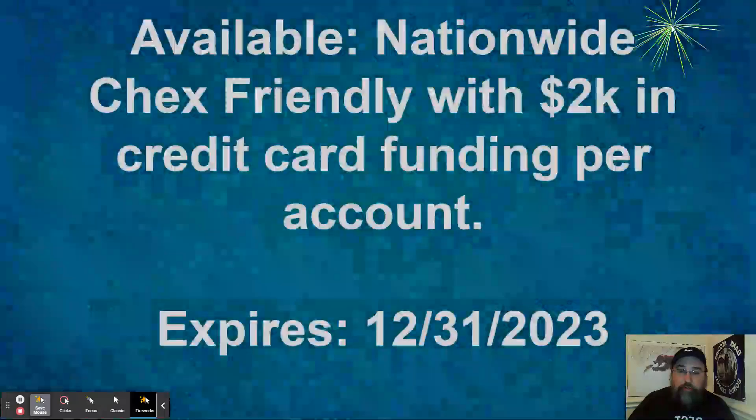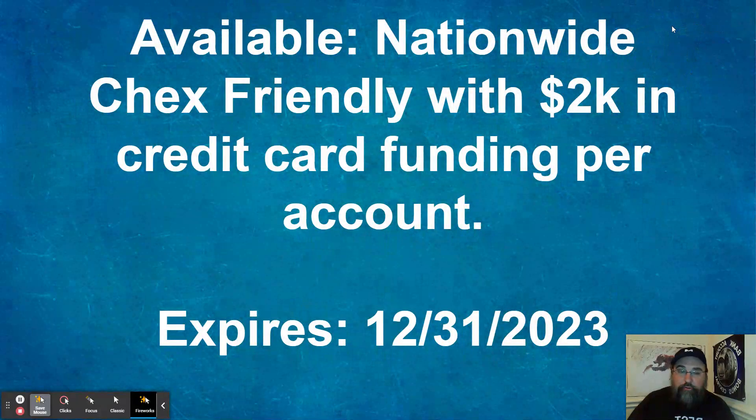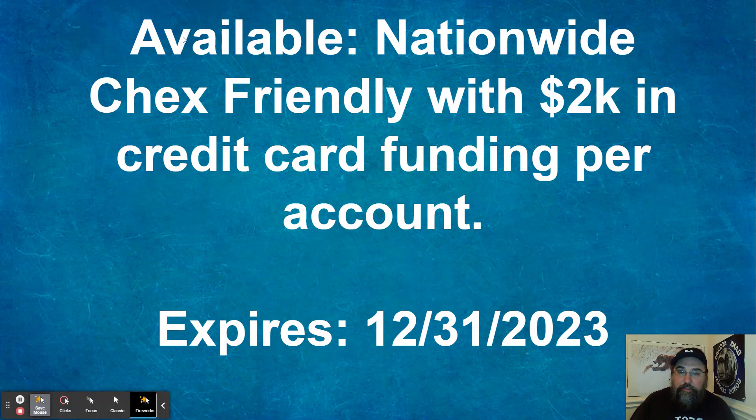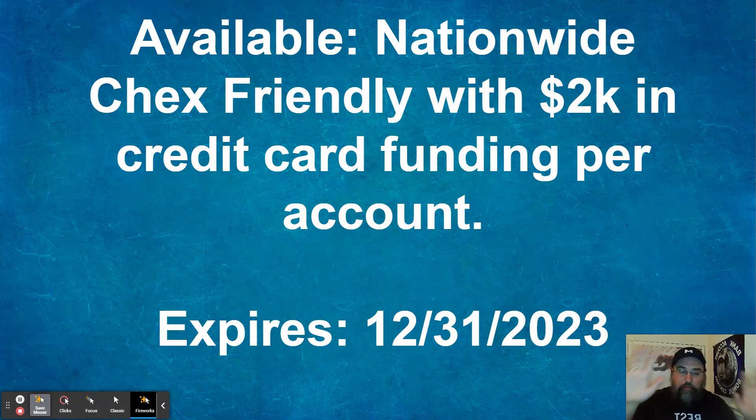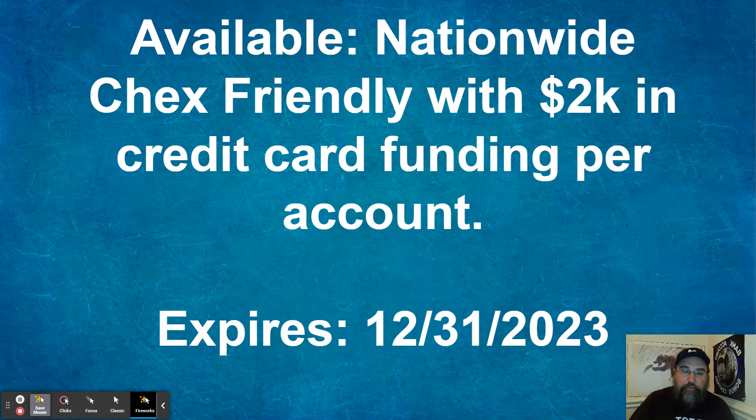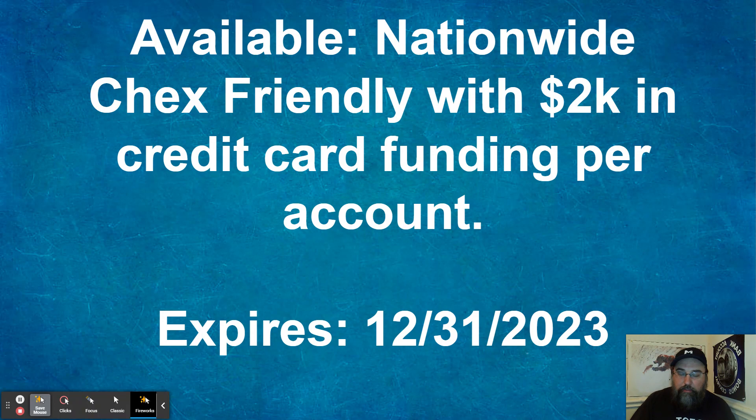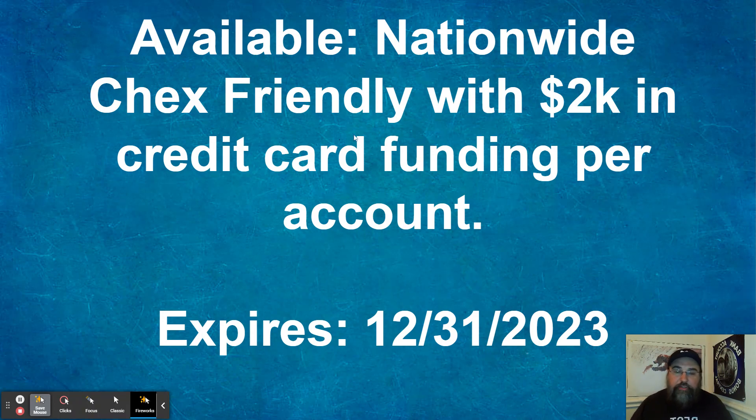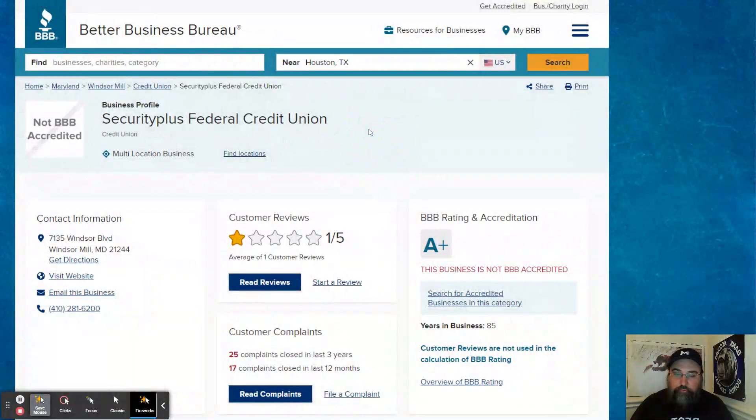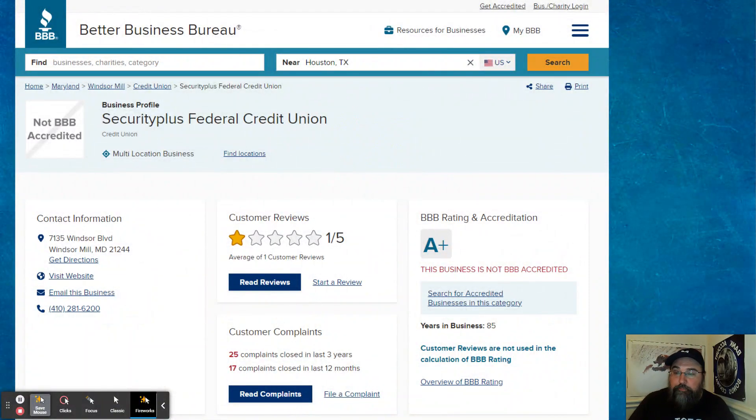All right. So moving along to the security plus opportunity. So as I said, this is available nationwide. If you're a member of the ACC, we'll talk about that in a few minutes. They are checks friendly with 2000 in credit card funding per account. I will discuss exactly what that means and how to do it. Expires 12, 31, 2023. So you definitely do have time to take advantage of it, but want to take advantage of it sooner rather than later.